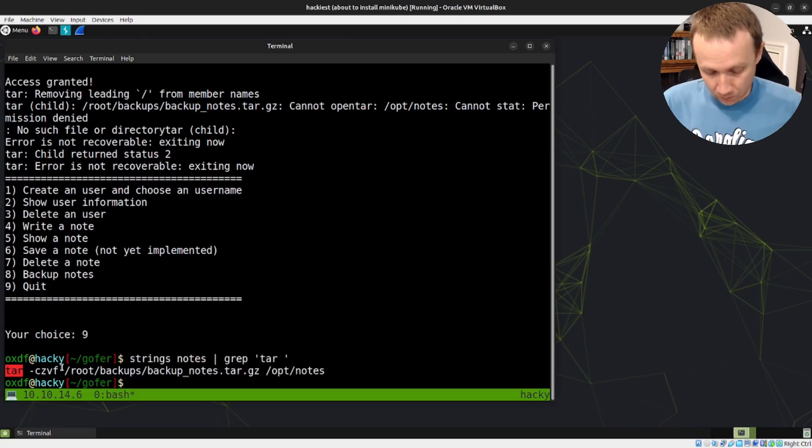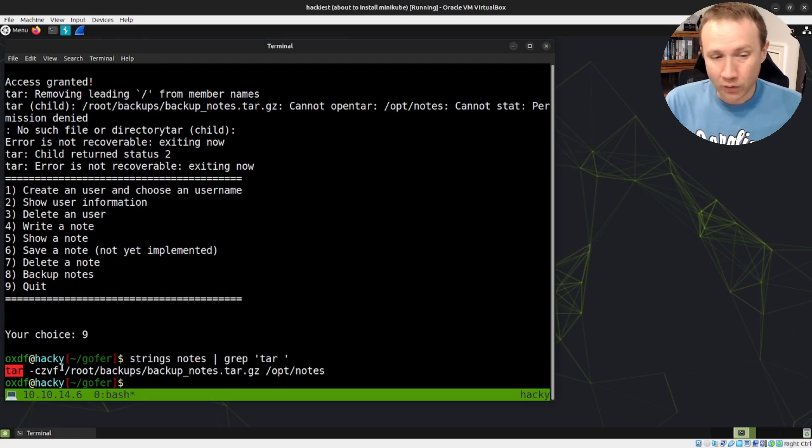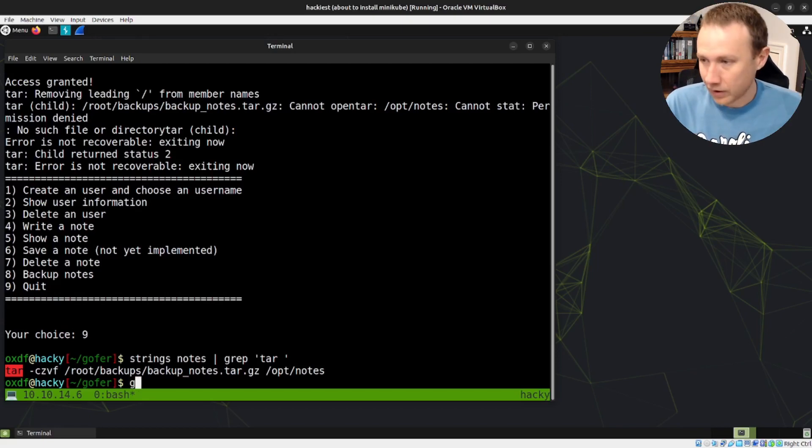So I can set my PATH variable to include the current folder, put a malicious binary or malicious script in the folder called tar, run this, and I get shell. Cool. So there's the quick overview — five-plus minutes on what the binary does.